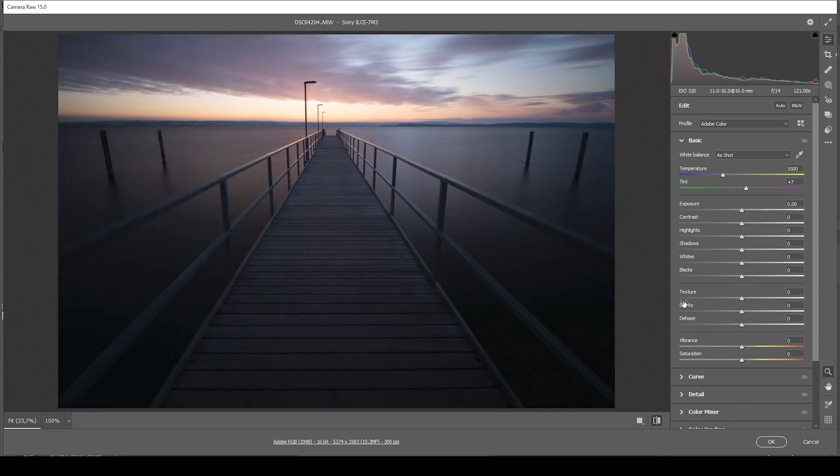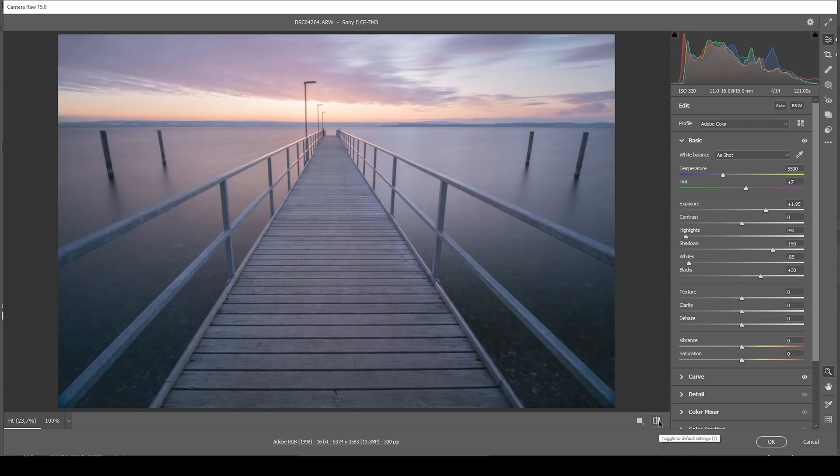So here we have the dark raw file straight out of the camera looking very unnatural. And here we have the edited version where we have changed the image to a more natural look with just a few exposure adjustments.